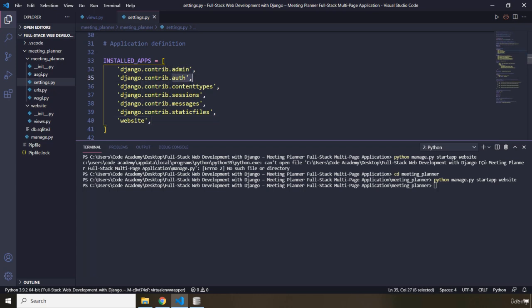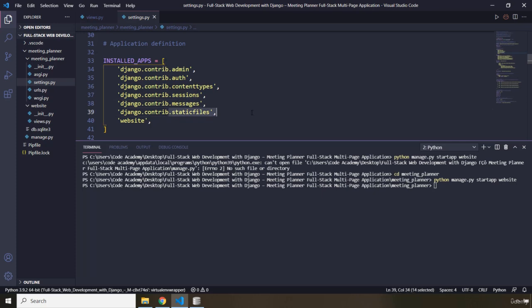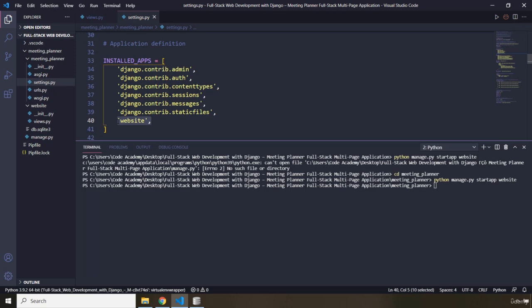So we have an application for the admin, for authentication, content types, sessions, messages, static files, and another app which we just created is Website. So a Django project contains several applications. Why do we need several applications? Because it is a best practice to group the code for any specific part of the Django project.